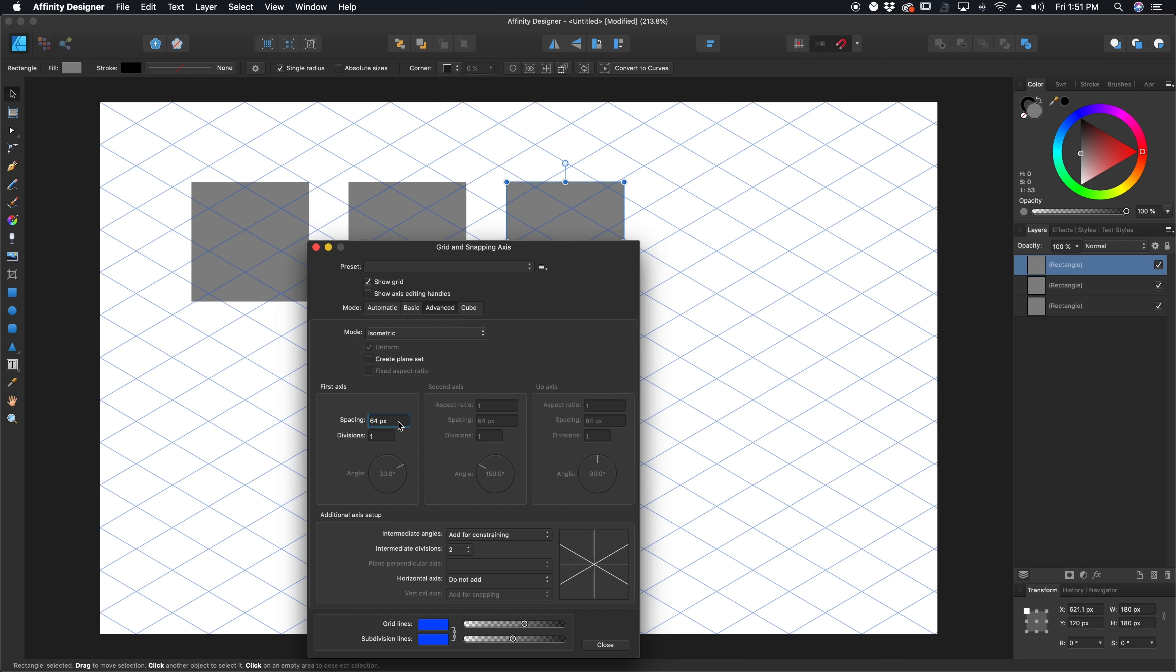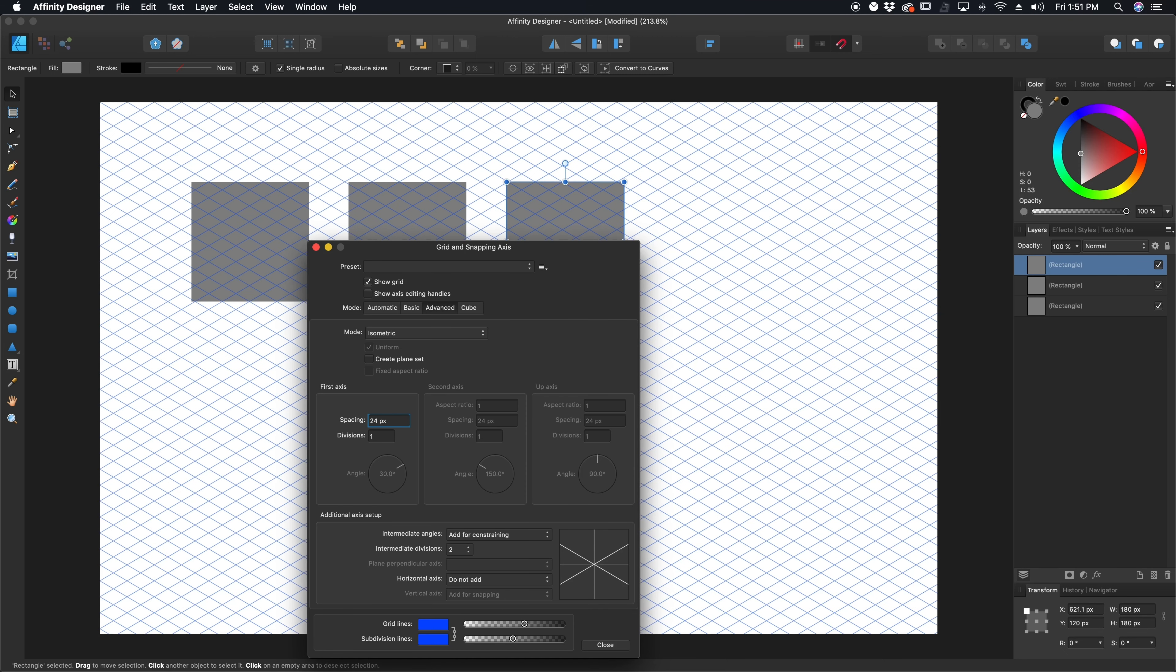And you're going to see we just turned this into an isometric grid. Now, one of the things I don't care for is how big the grid is. I want it smaller, so right now it's set to 64. I'm going to set it to 24 for now because that'll do what I need it to do, and that looks pretty good.